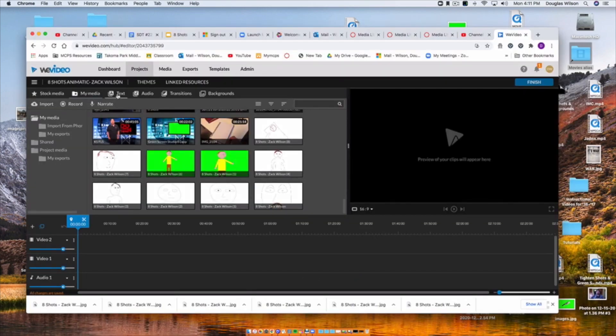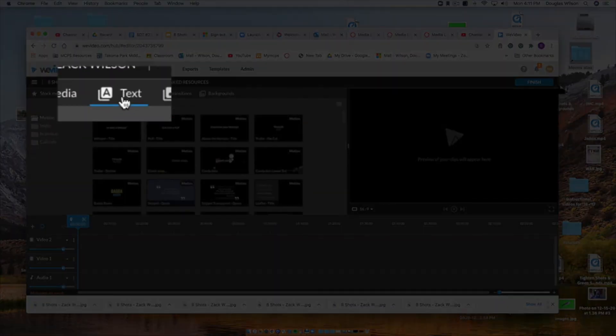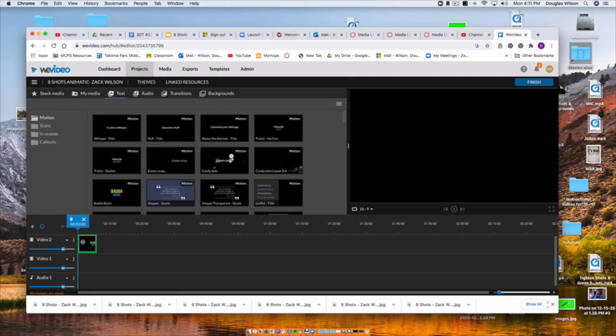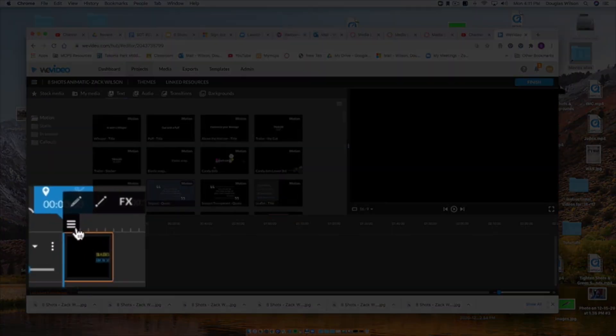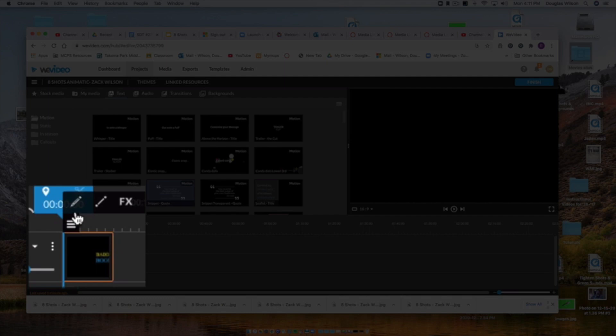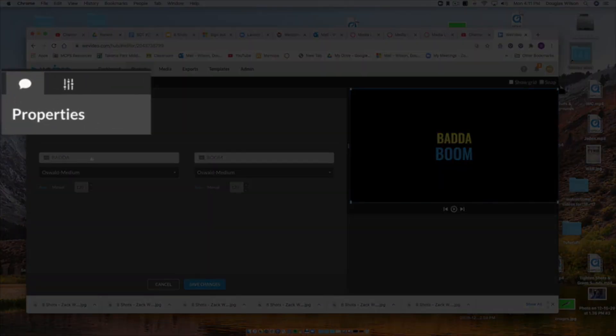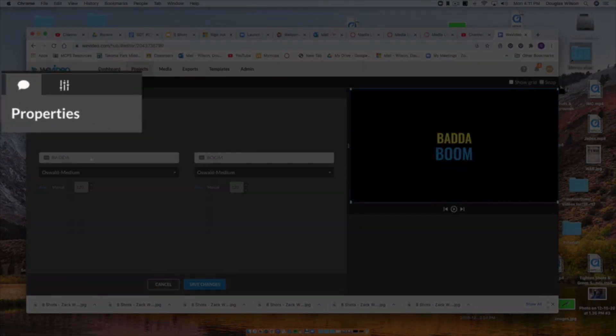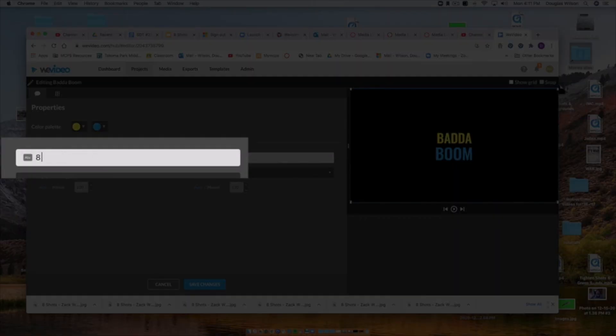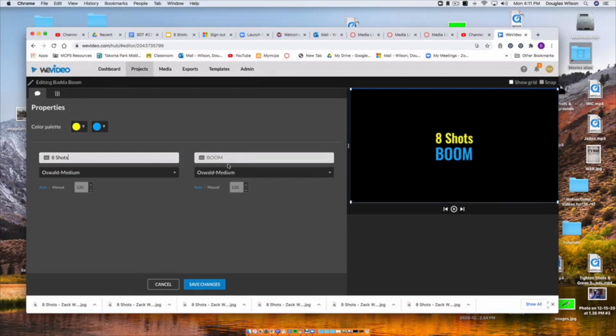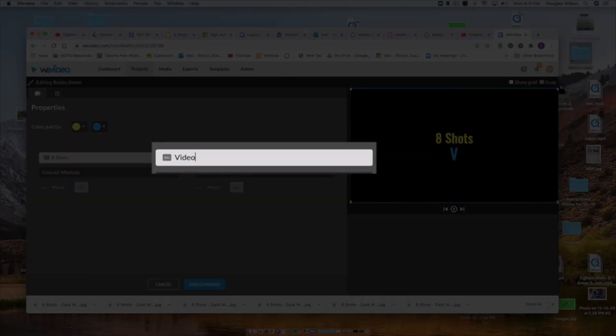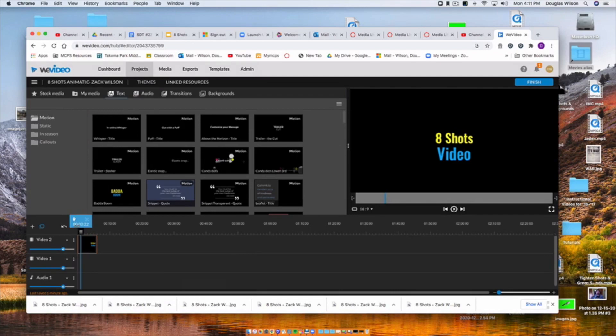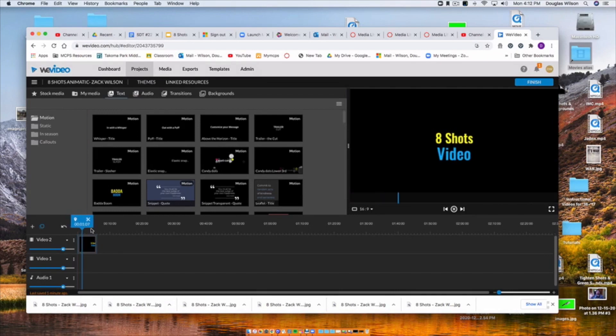Now, I'll start by adding my title, so I go up to Text. This is where I'll find all my titles and my lower thirds. I'll drag it into the timeline, and this is where we go to edit our clips. So this icon right here is where we are going to go to edit all of our clips. I click on Properties. Make sure my Properties is selected. And then in these boxes, that's where I type my title. So 8-Shots Video. Click Save Changes, and I have my 8-Shots Video Title Card.